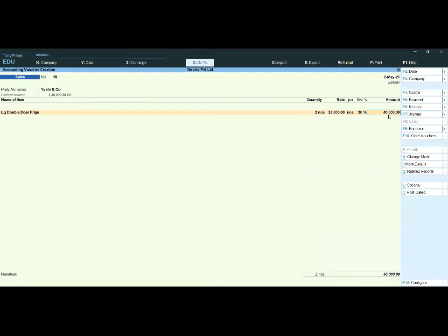Without the discount, the amount is 50,000. After entering the discount, the after-discount amount is calculated automatically. Now if you want to print this invoice, in the title bar it is showing the print option.